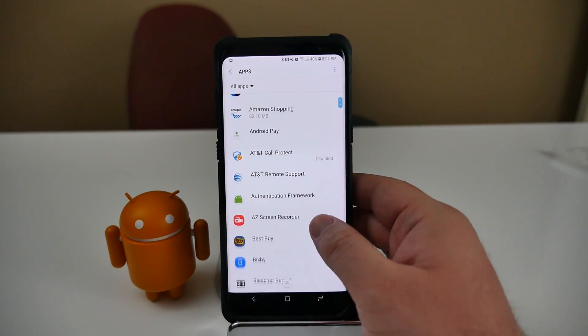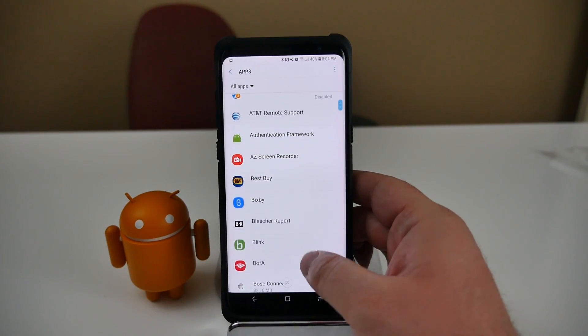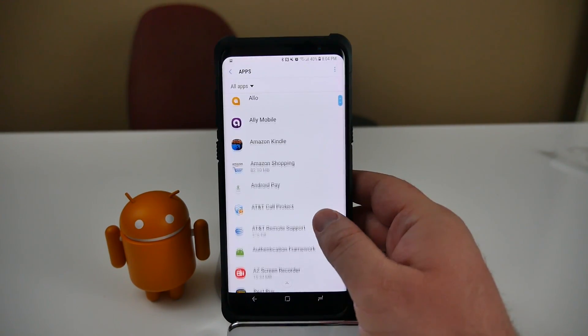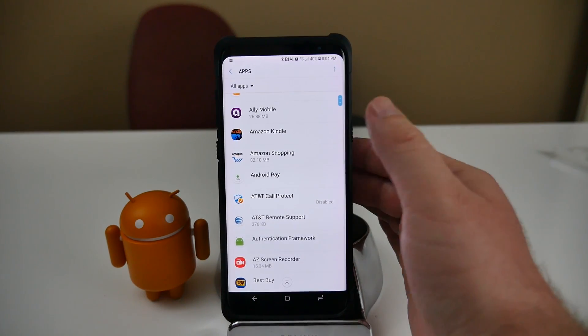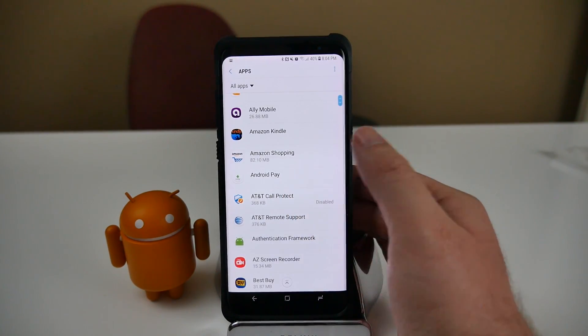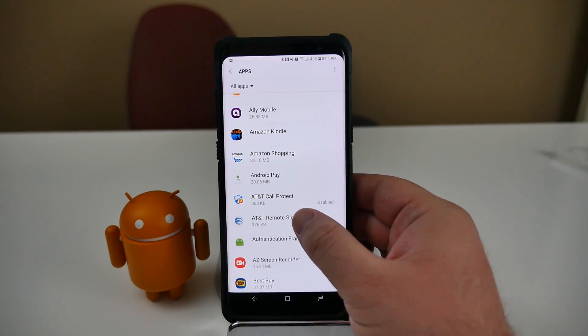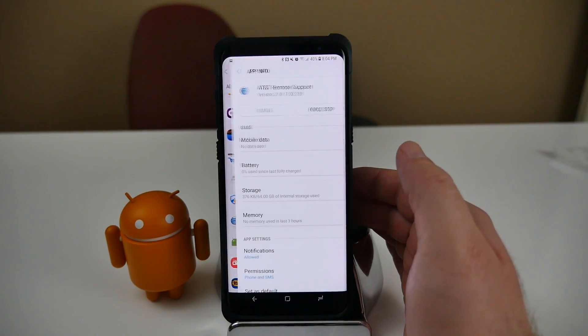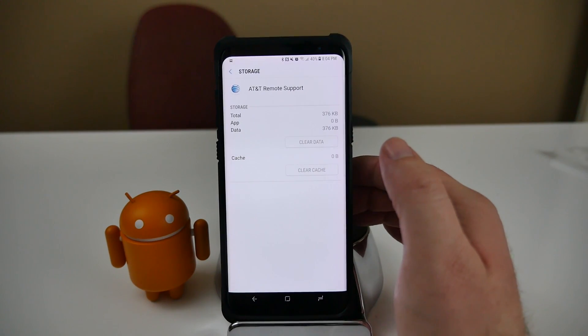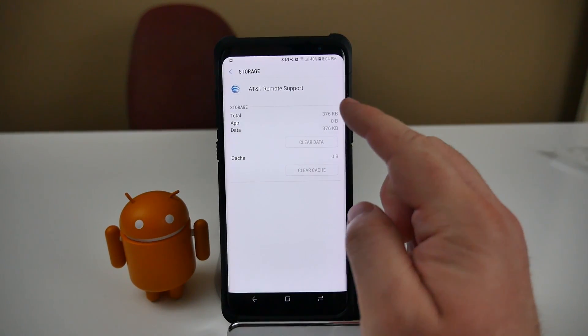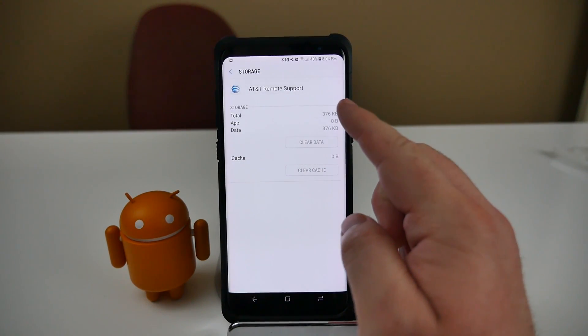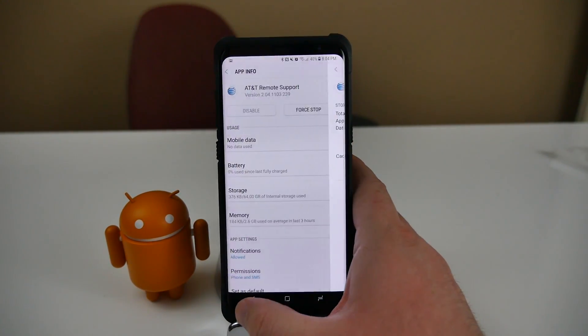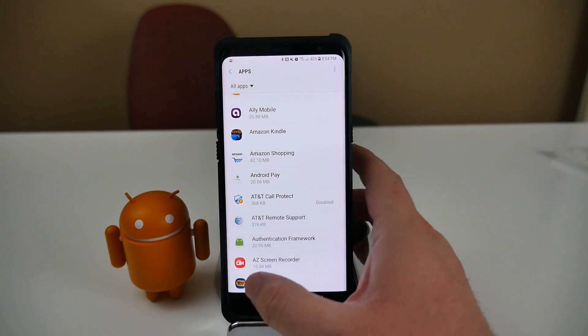Once your apps are loaded up, what you want to do is choose the app that you want to move over to your micro SD card. So not all these apps can move over. For instance, let's try AT&T Remote Support app. When I click that and then you go to Storage, it does not give me the option to move it to SD.